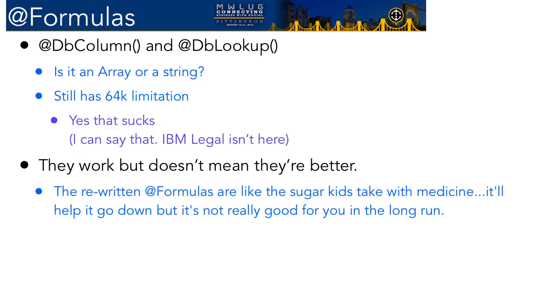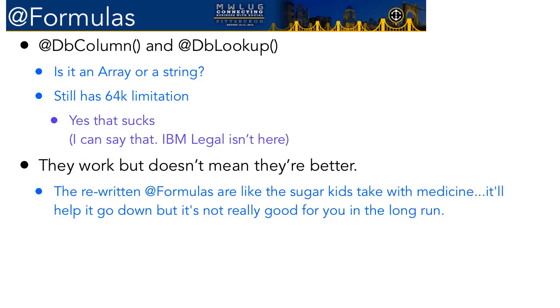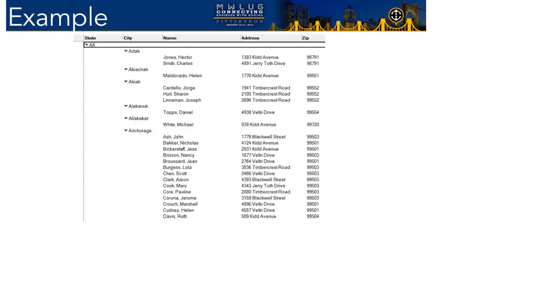It doesn't mean they're bad, but it doesn't mean they're the end-all be-all. Like, for example, @dbcolumn and dblookup. Does it return an array or a string? Well, it depends. You know, if there's a value or if there's multiple values and stuff like that. Or if there's no value. Does it have a... It still has a 64K limitation. You know, last I looked, I think it's the 21st century, 2012. And we've got a tool that is very commonly used. It has a 64K limitation. And that does suck. And I've said it in public, and I'm just saying it here. That's lame.